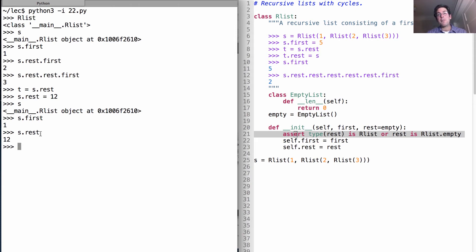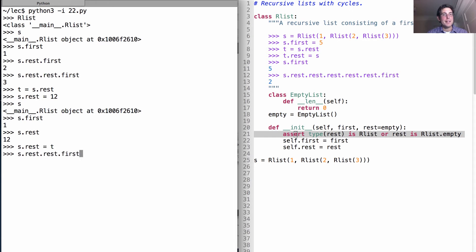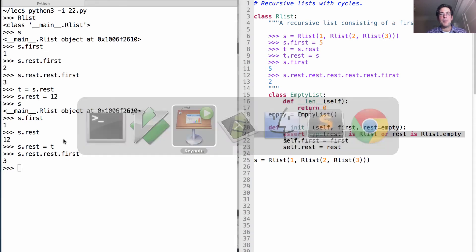There's a way to enforce that with property methods, but we're not going to go into it. So let's put the rest back to what it was before — now everything works like it's supposed to. Let me show you something interesting you can do with a recursive list because it's mutable.